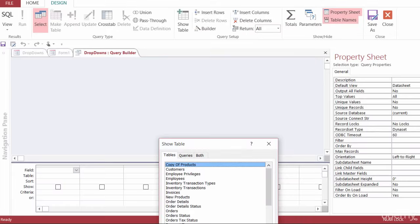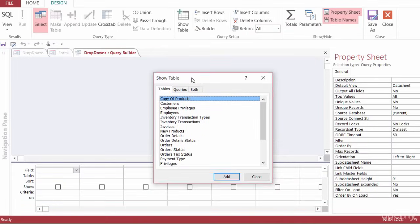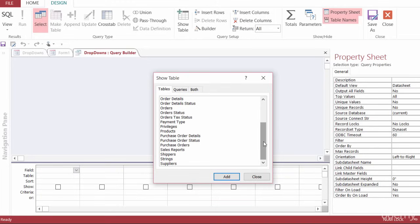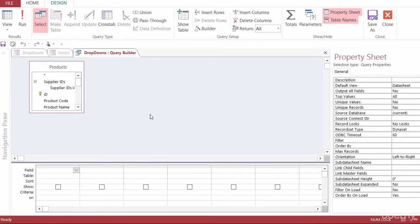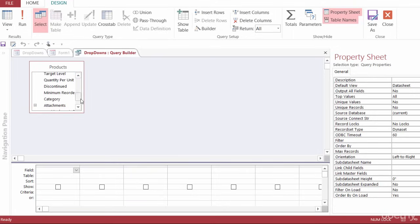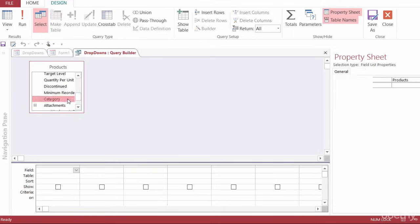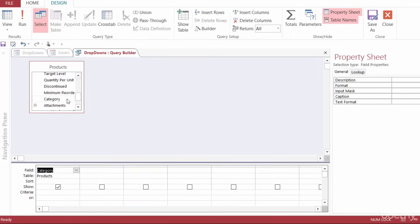And that's going to open up my query builder. I'll bring show tables up a little bit. And here I'm looking for the products table. So I'll double click on products and then click on close. So in the products table, I'm going to choose category and I'll go ahead and run this.